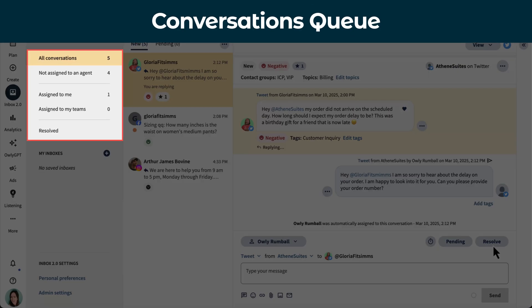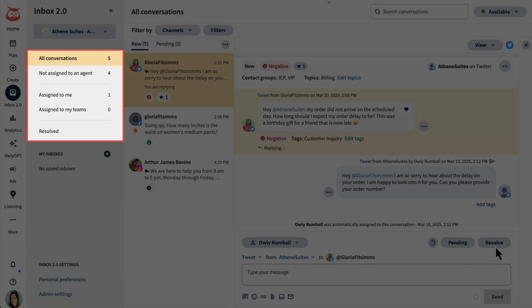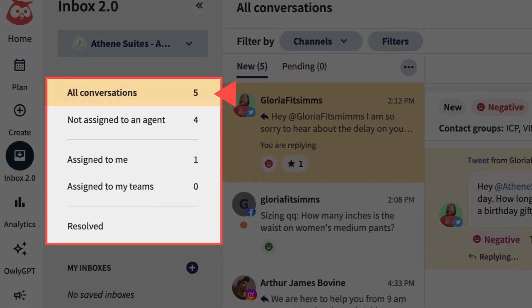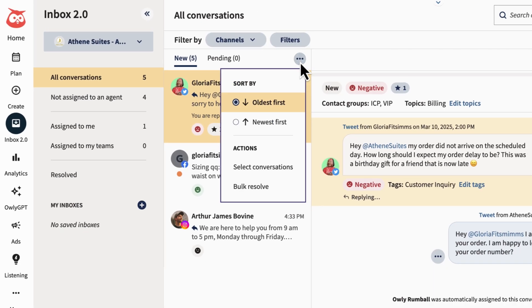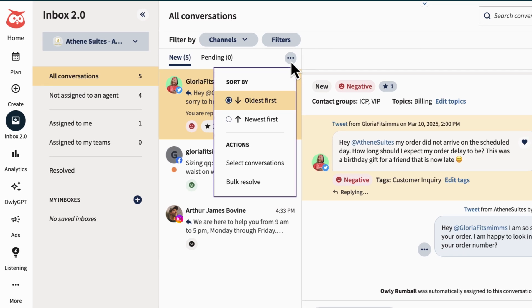In the conversations queue, check out all your incoming messages grouped by status. All conversations where you'll see your organization's conversations across channels. Not assigned to an agent, messages that are unassigned, conversations assigned to you, conversations assigned to teams that you belong to, and resolved conversations. You can resolve or assign a topic to multiple messages here.